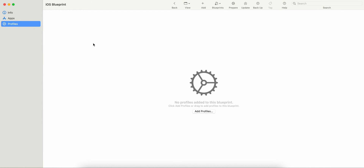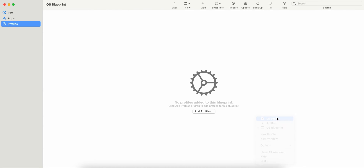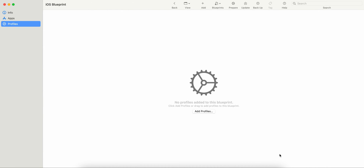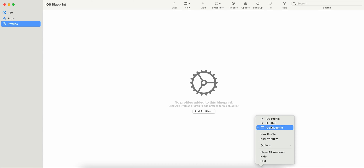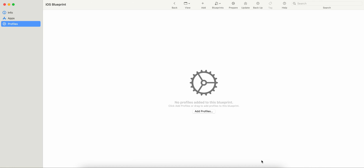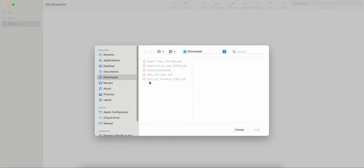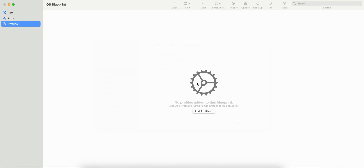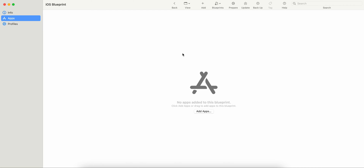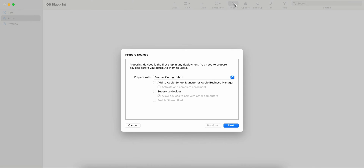I have already made a video on how you can add profiles, so you can check my previous videos — I'll put the link below. But if you have a profile ready, you can import it from your desktop similar to what is shown here, and then you can prepare the device.